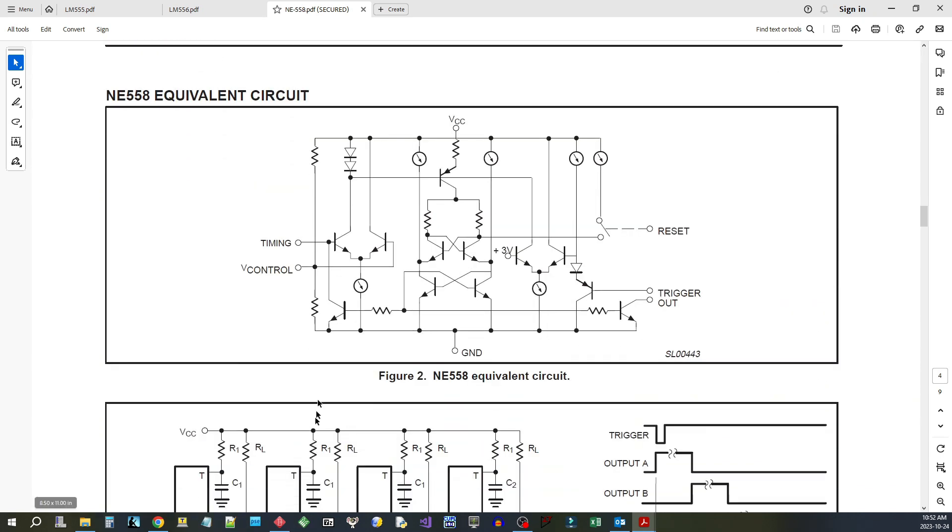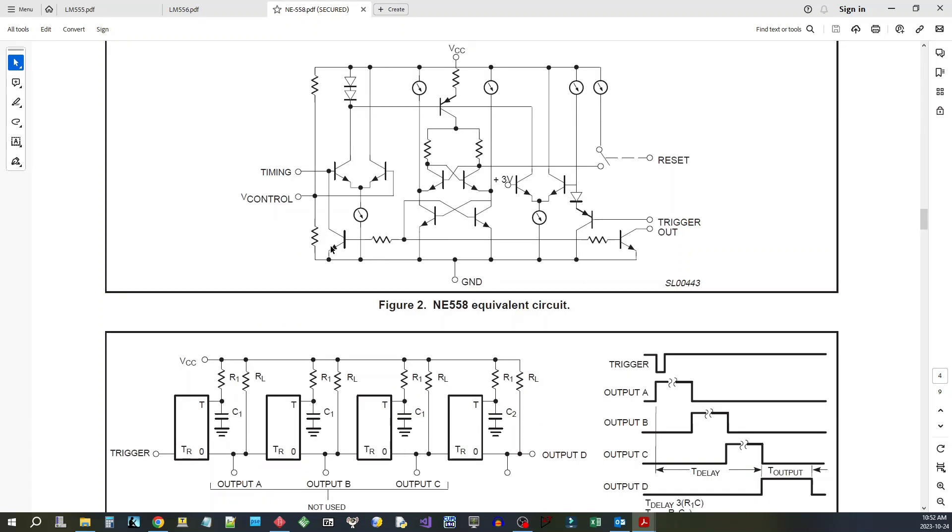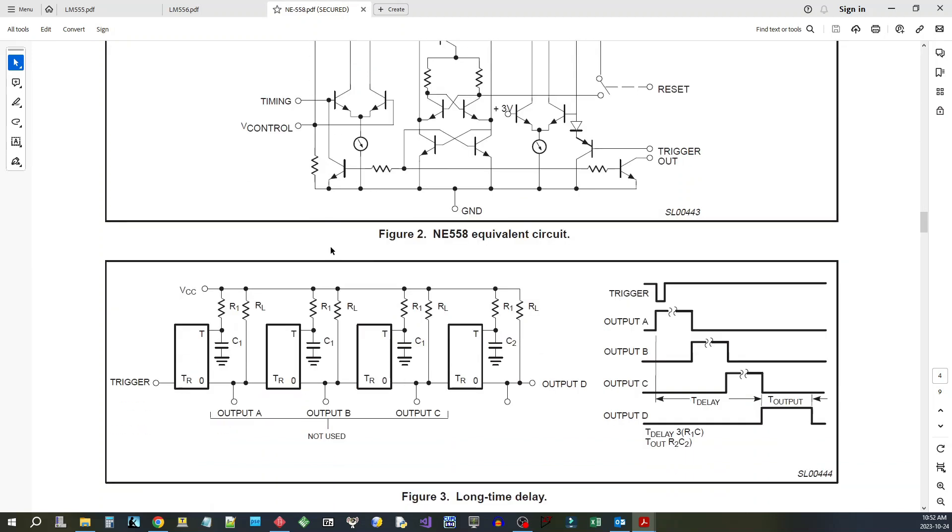One of the main differences is that the discharge is always connected to what would be the threshold, so it can never be used individually, it can never be used in astable arrangement, so each timer is a monostable timer.